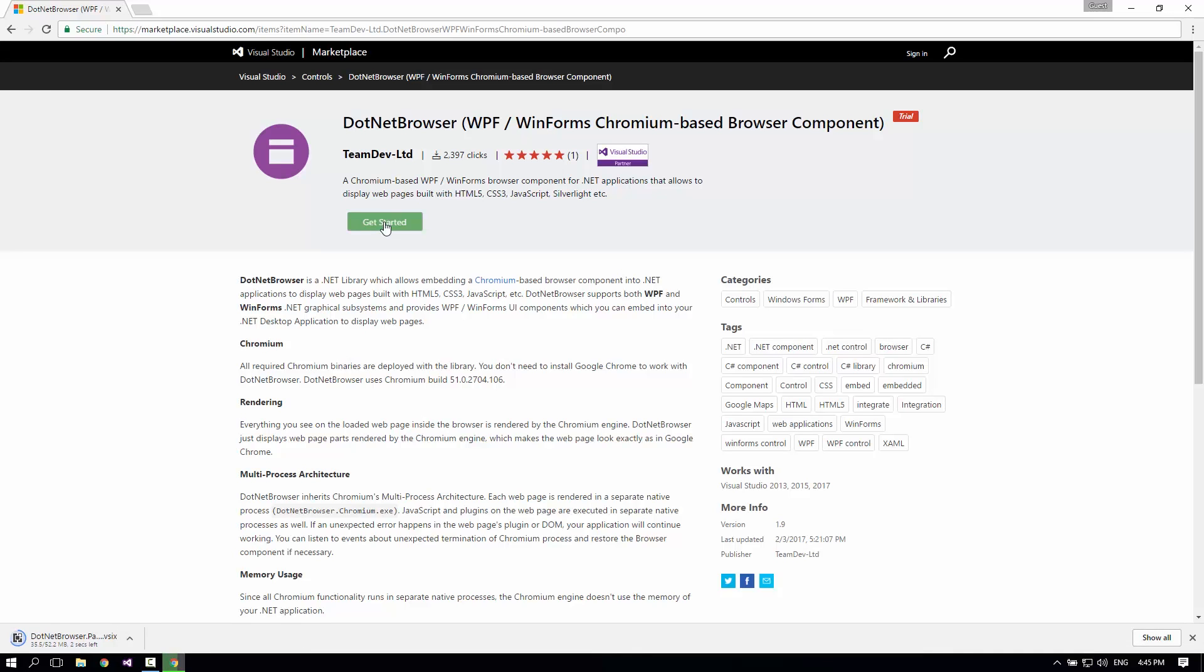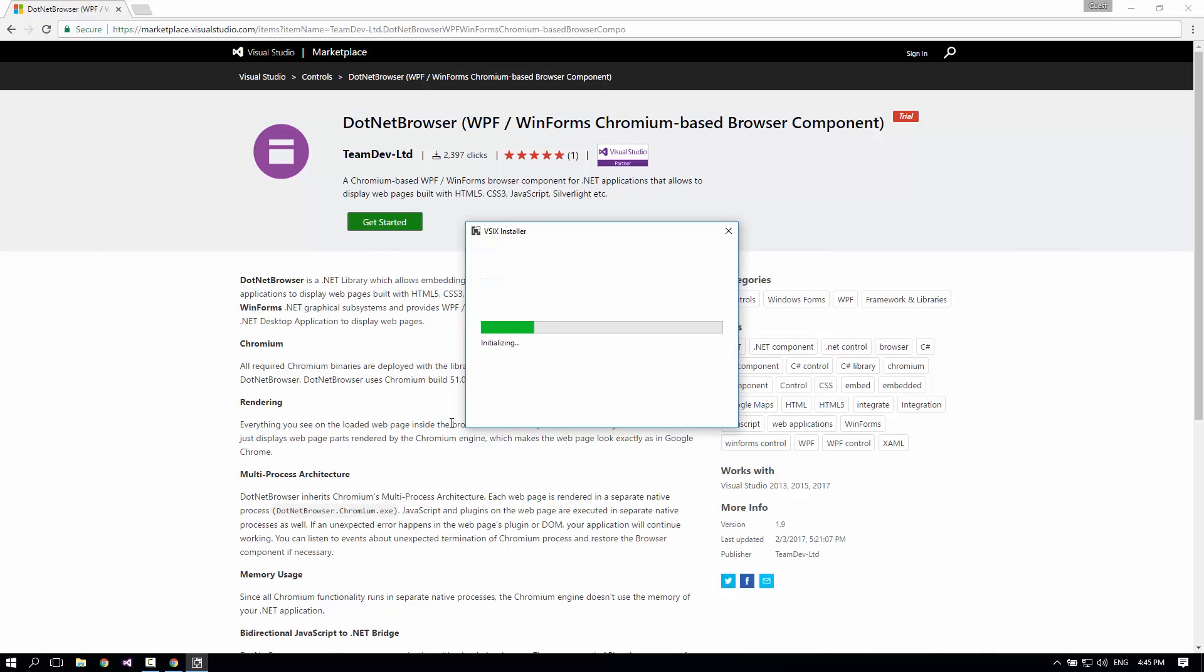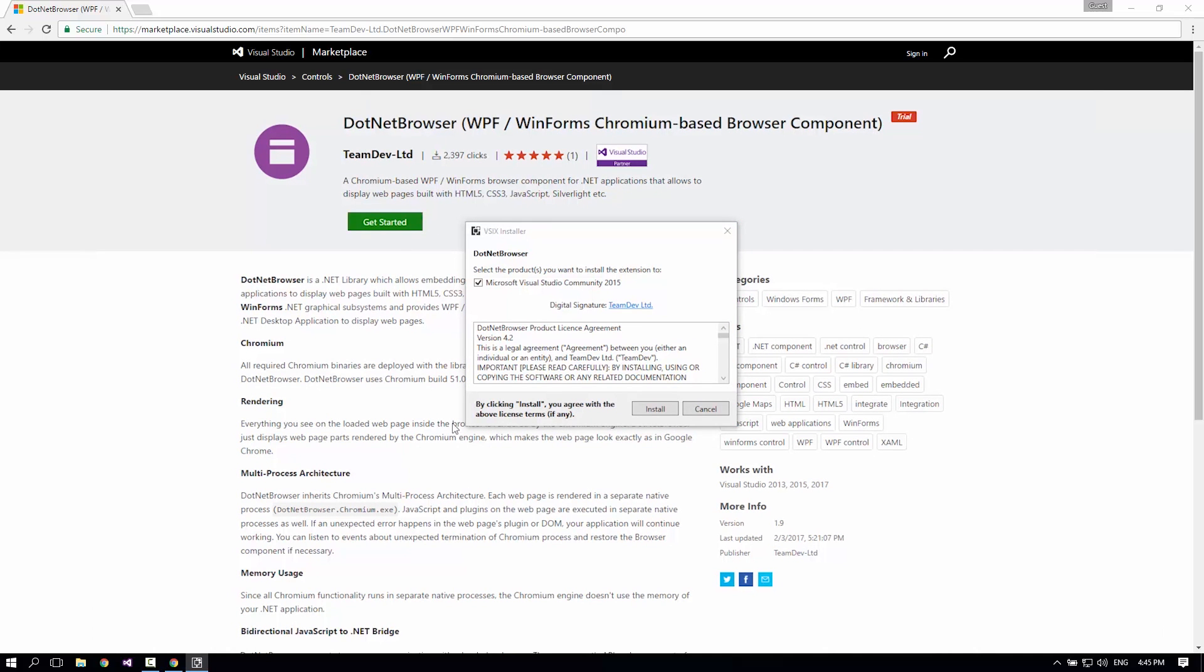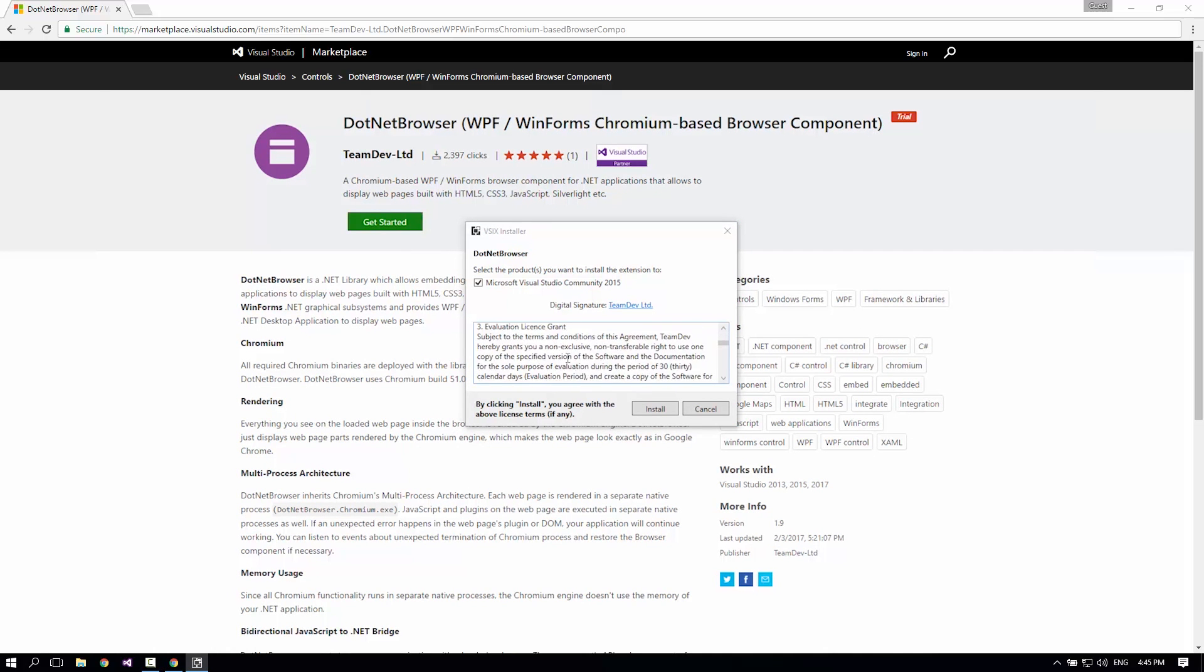It's downloading. Now we'll open the package, read the product license agreement, and click Install.